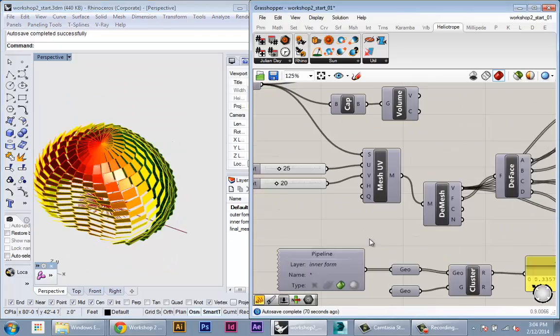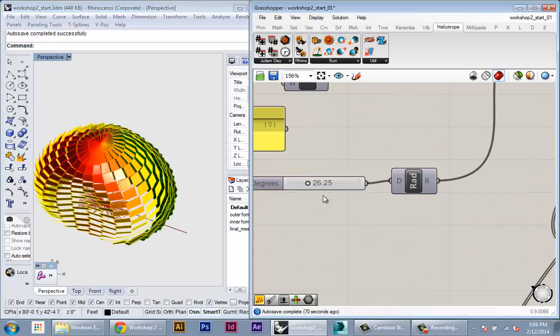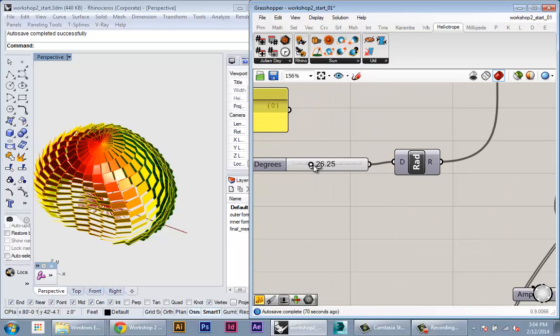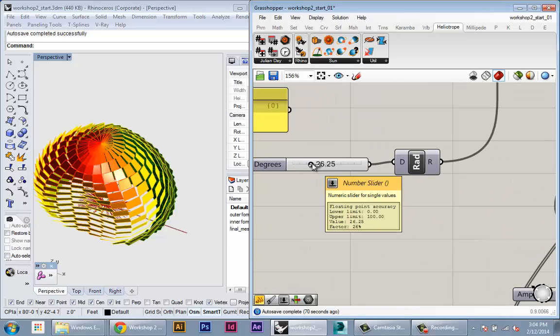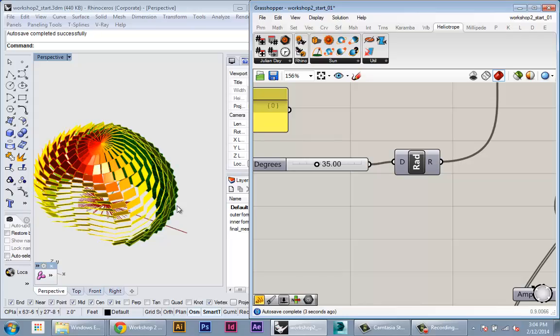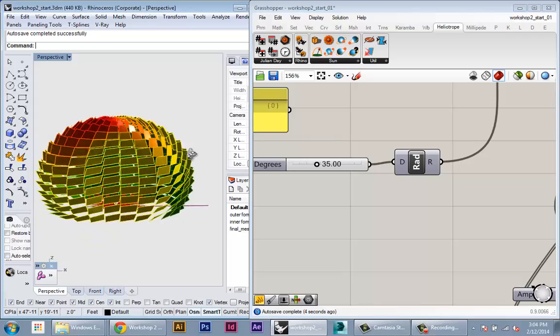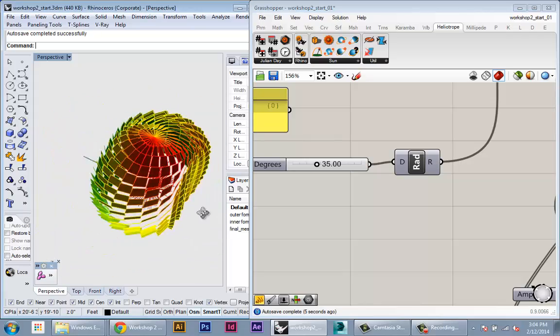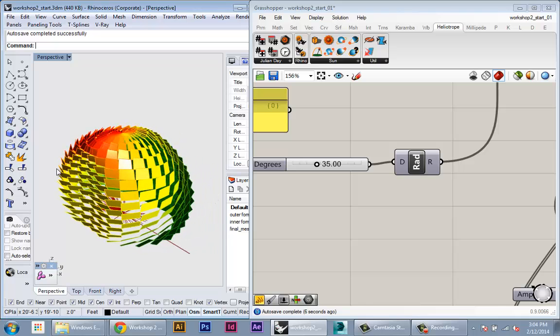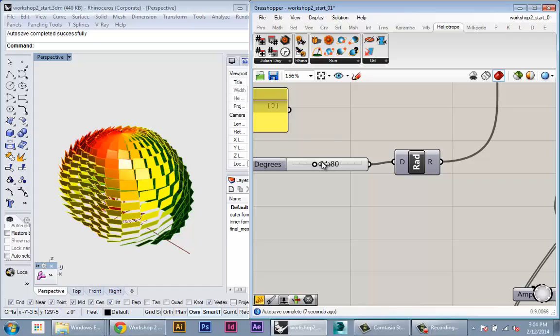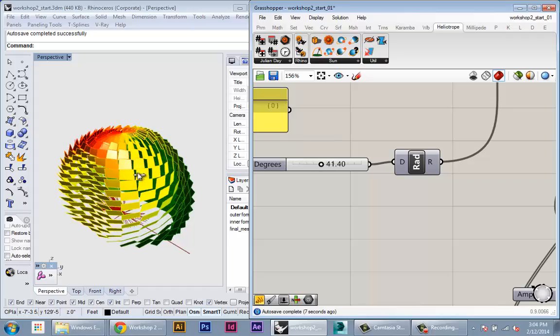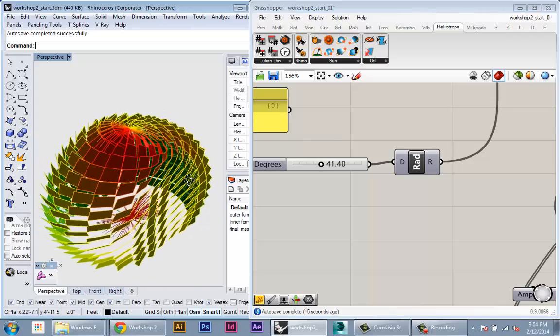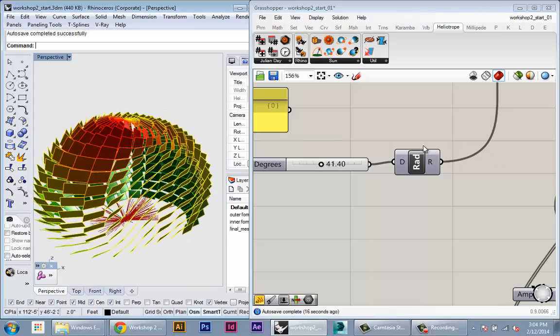And since this is still a dynamic model, we can actually start to change the parameters that generate geometry and start to actually see how the method in which we're generating geometry has a direct effect on the insulation that's falling onto the surface.